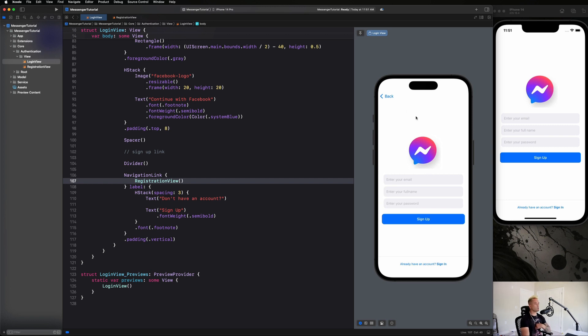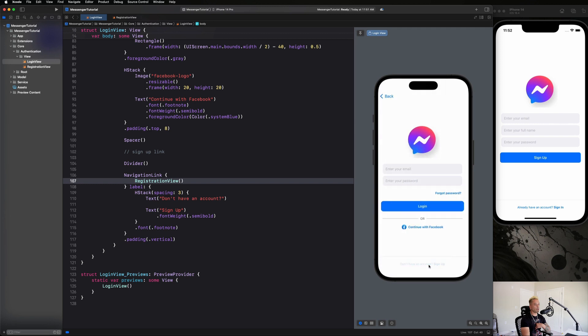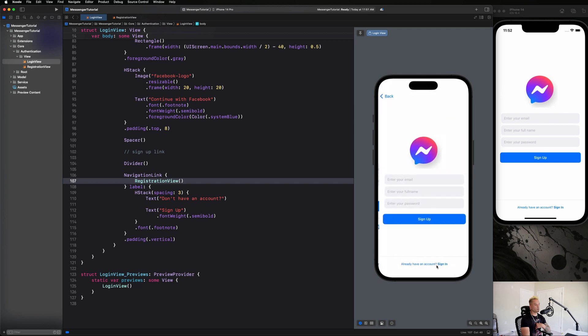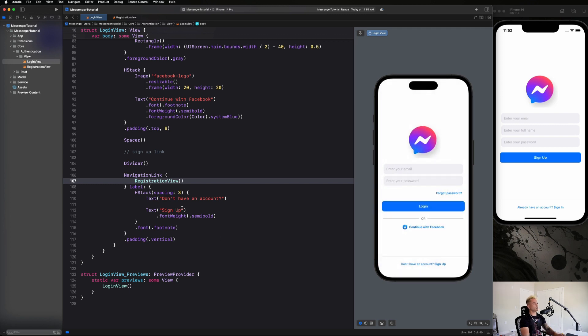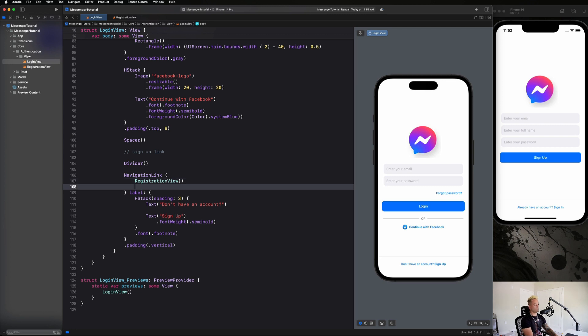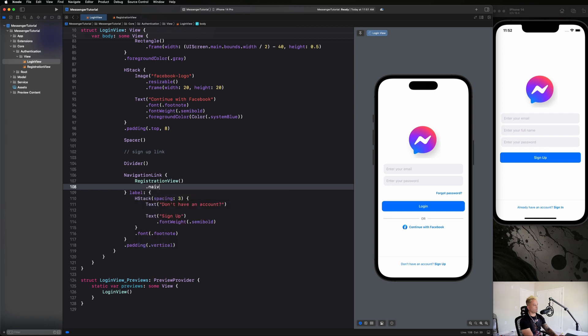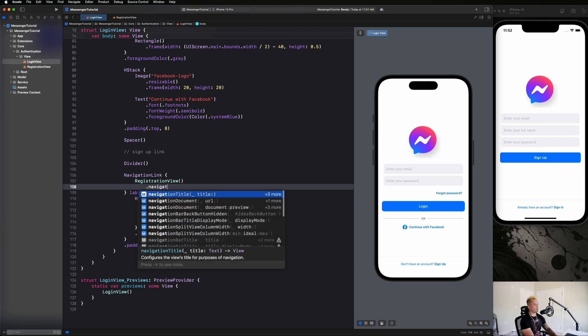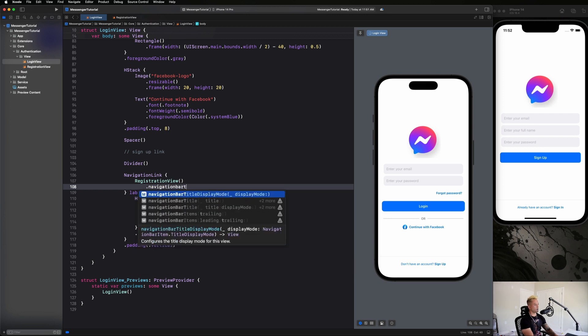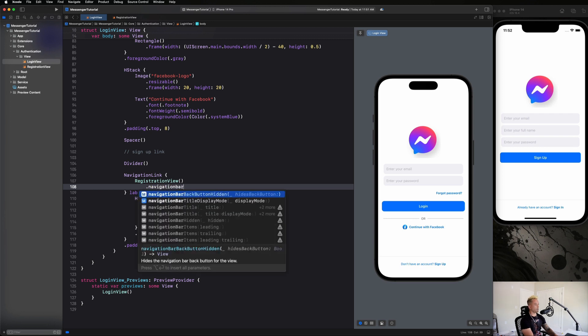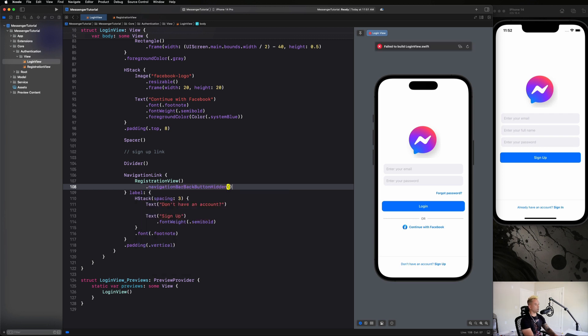Last thing we want to do guys is remove this back button up at the top. I don't think it looks great, so we can get back to the original screen from clicking that bottom button. All we have to do here is go on registration view and say dot navigation bar back button hidden, and then we can try this again. And we are good to go.